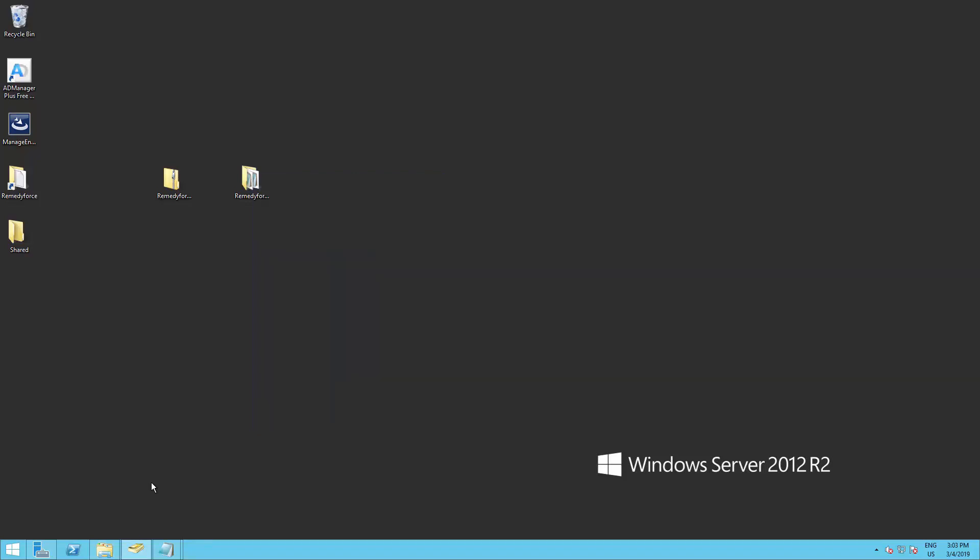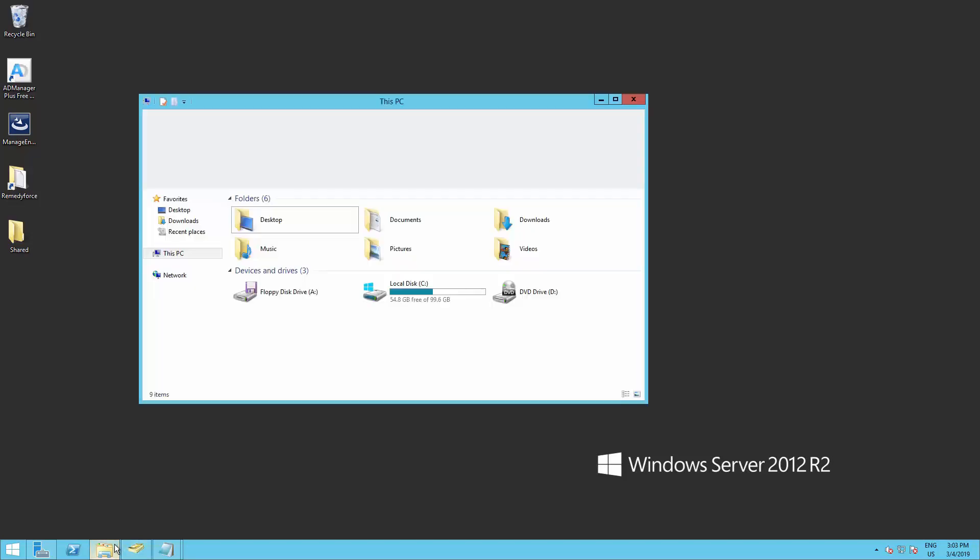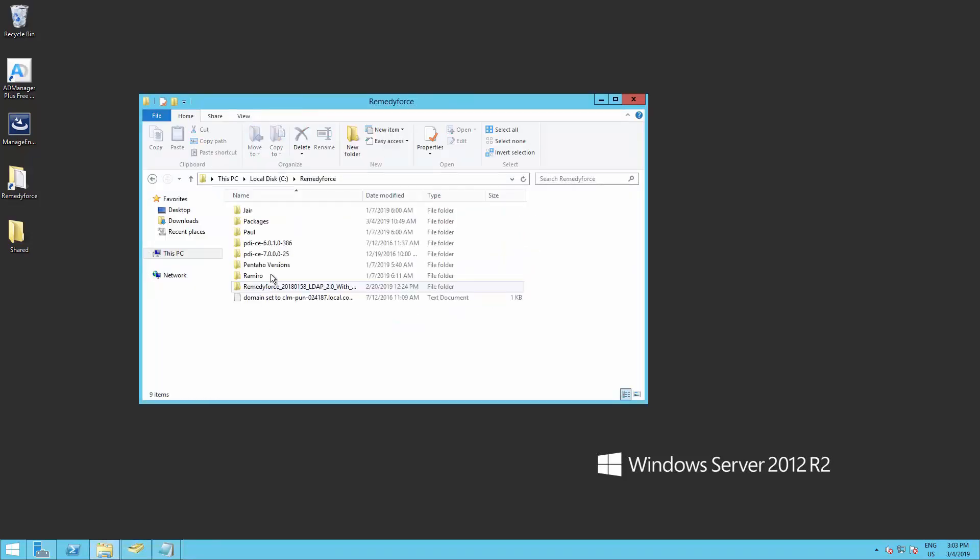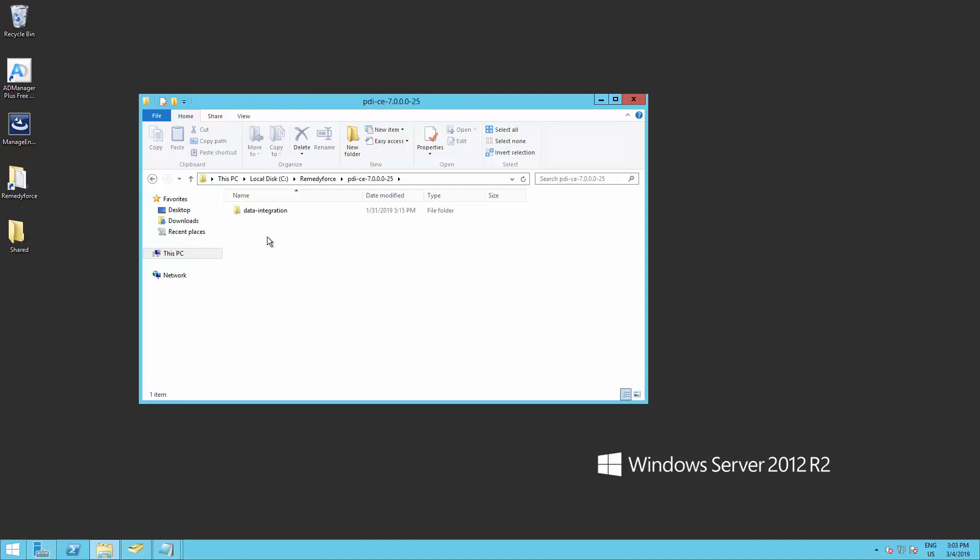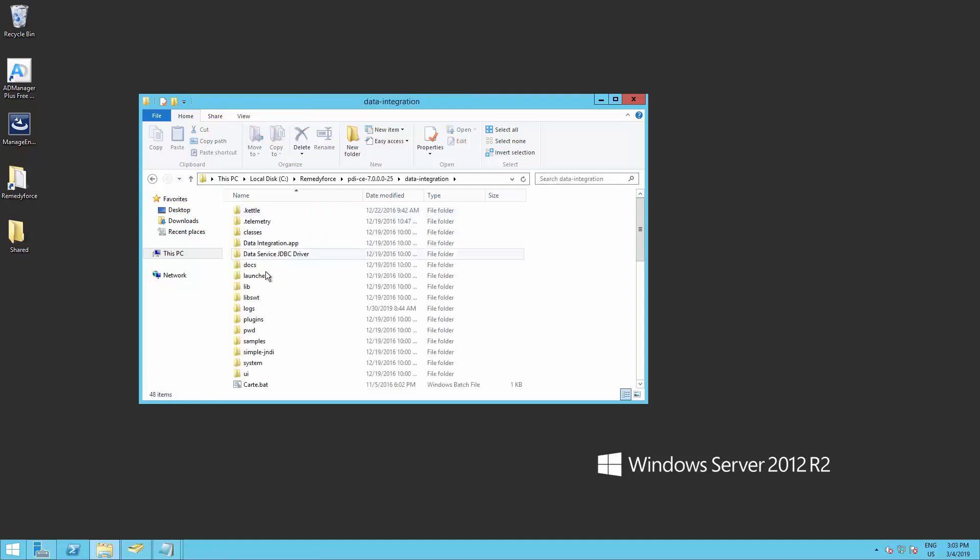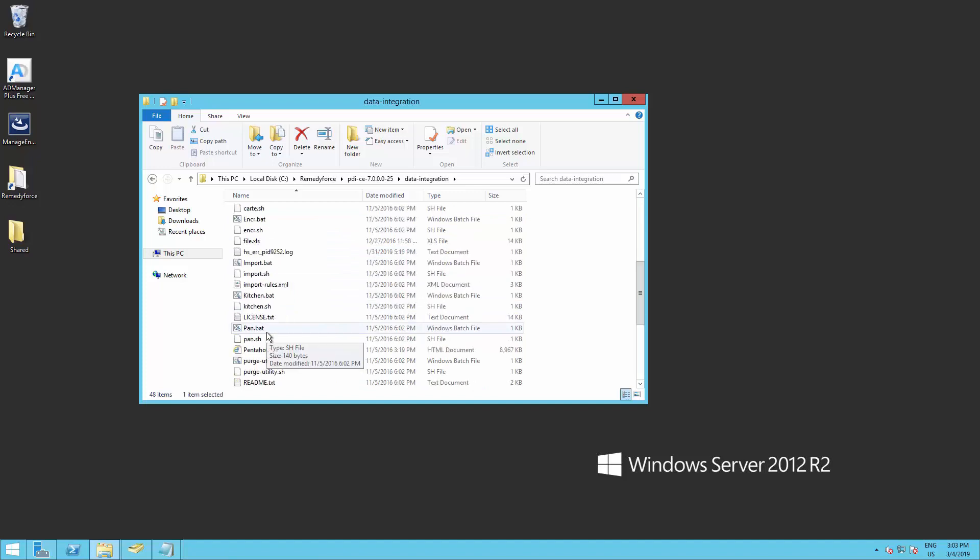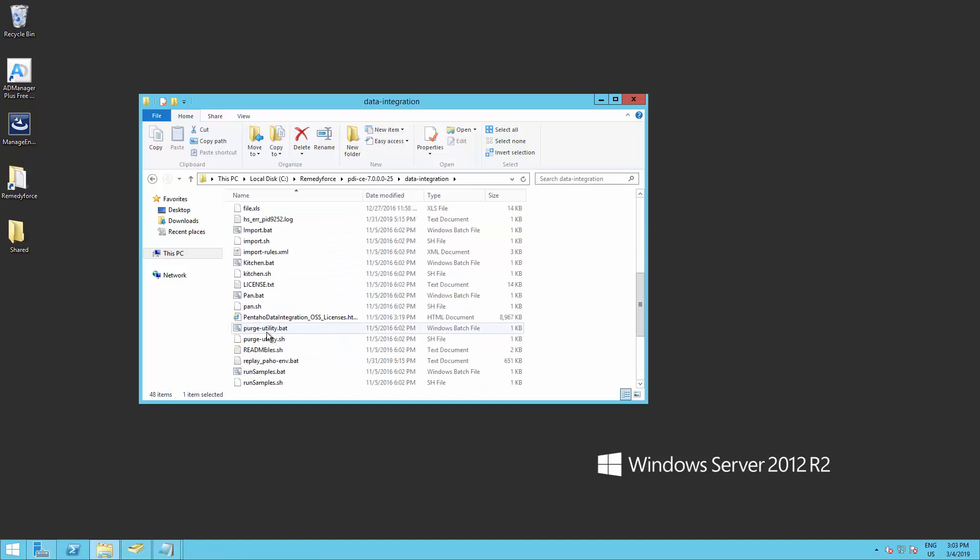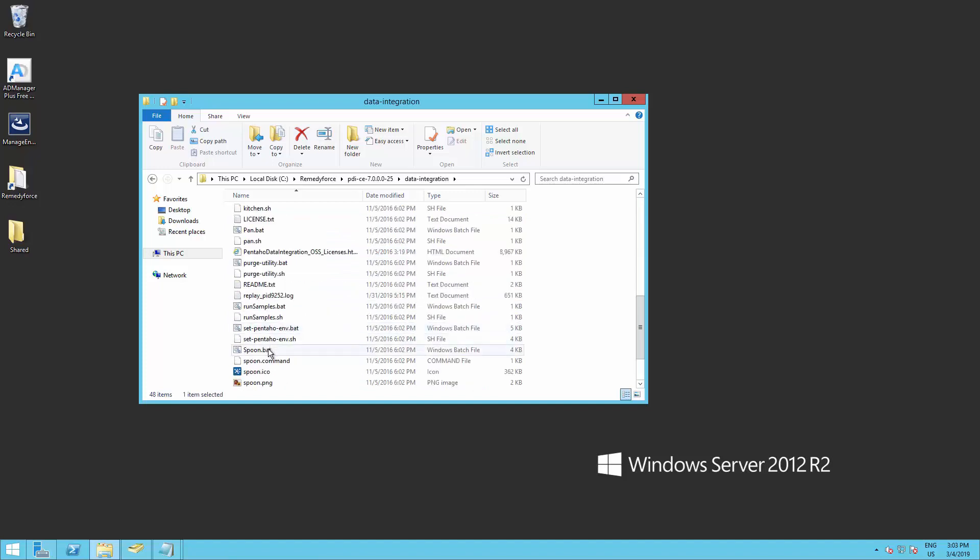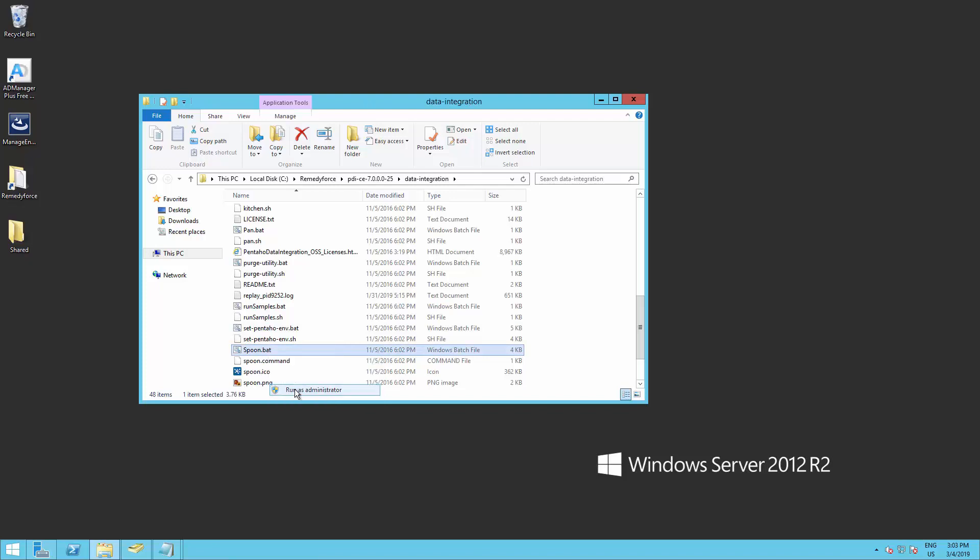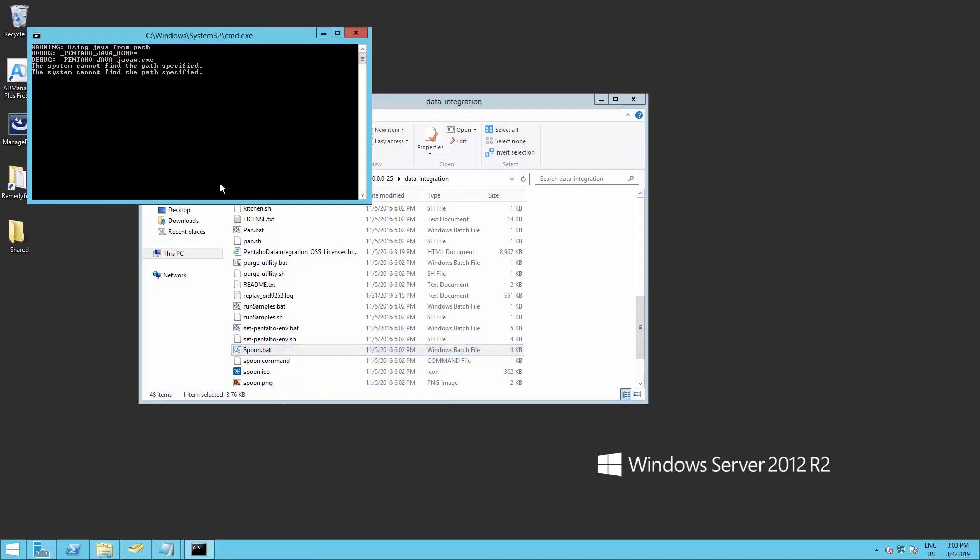After you have installed the Pentaho Data Integration, go to the Pentaho Data Integration folder, look for the spoon.bat file, right click and run as administrator.